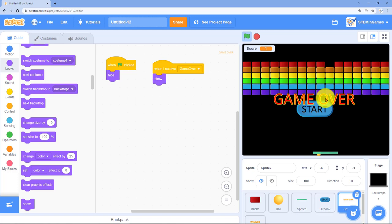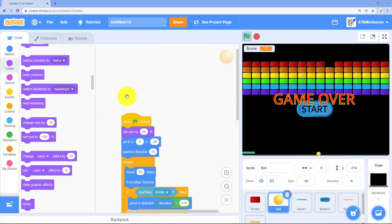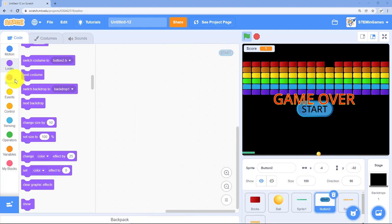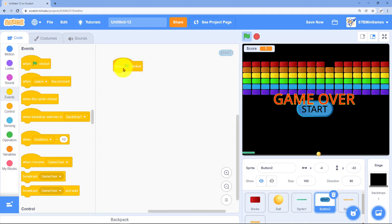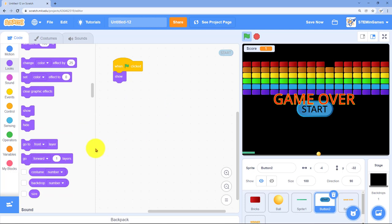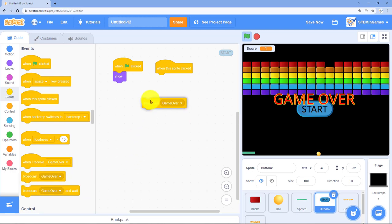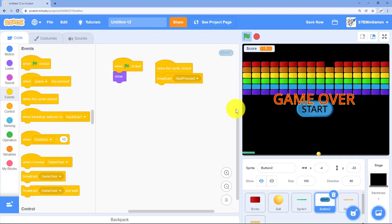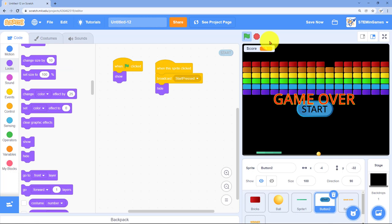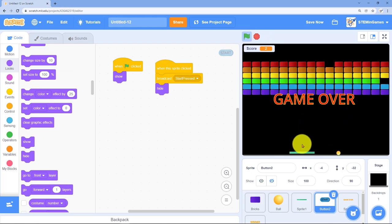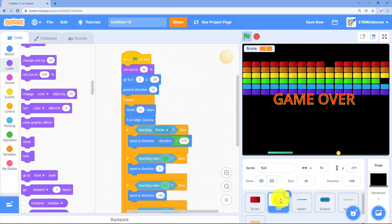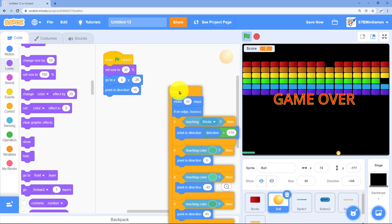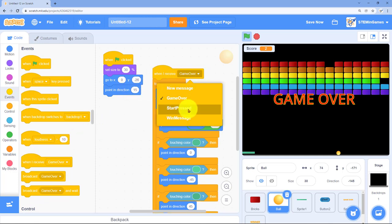The game over message works, we've got to get the start button working. This ball doesn't need to move until we click start. When the green flag is clicked, the start button needs to show. When the start button is clicked, he needs to broadcast the message start pressed, then hide and get out of the way. Now we've got to tell the ball to wait for the start press. This whole forever loop needs to be when I receive start pressed.